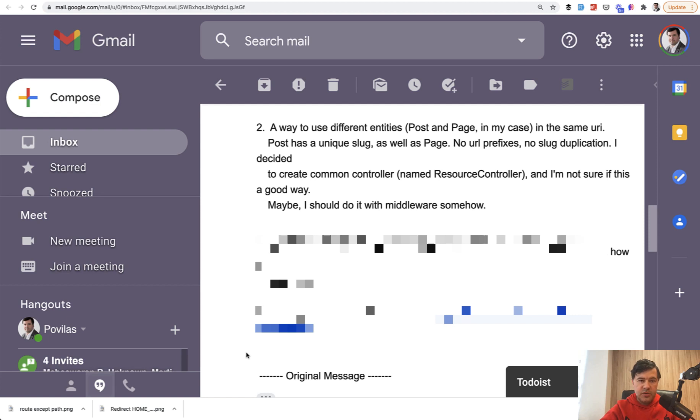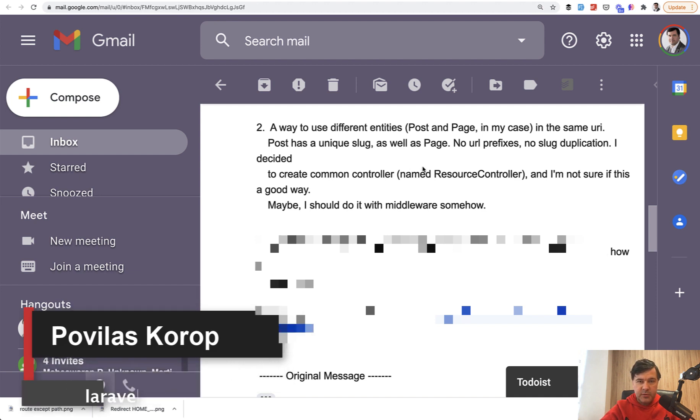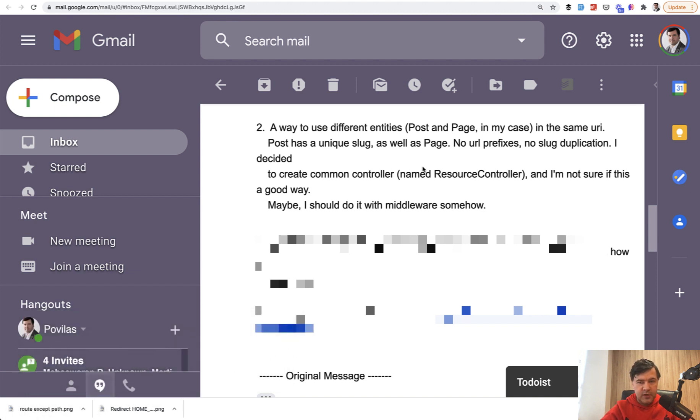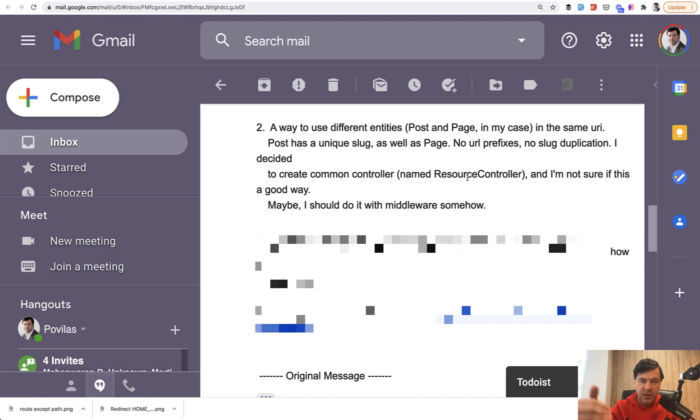Hello guys. Today I want to answer one email from one of you. You can call it a mini code review. So one question with the code sent to me, is it possible and is it worth it to have posts and pages in one controller called resource controller for a personal blog? And in this case, guys, I need your opinion and your help because I don't have a strong opinion on this answer. So help me in the comments and help that developer who sent that email.